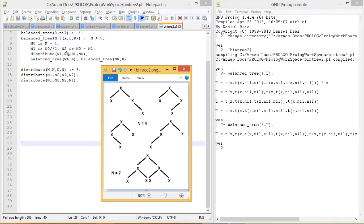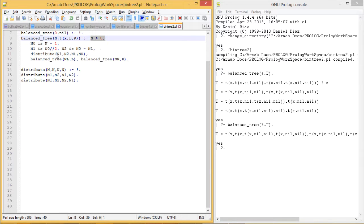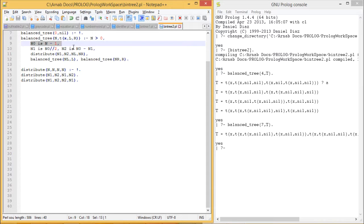Let me discuss the program. balance_tree: if the value of n equals 0, we get a null tree. For n greater than 0, x is the root node, l is the left subtree, and r is the right subtree. We compute n0 = n minus 1, n1 = n0 integer-division by 2, and n2 = n0 minus n1, because one node is reserved for the root, and the remaining n0 nodes are divided between the left and right subtrees.